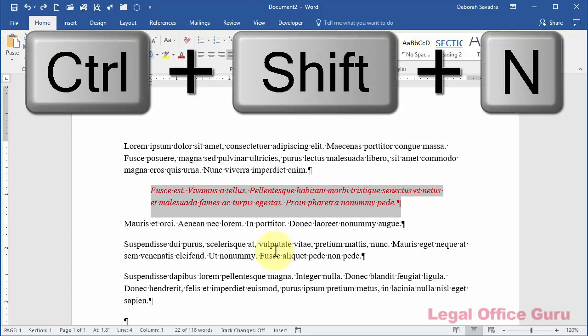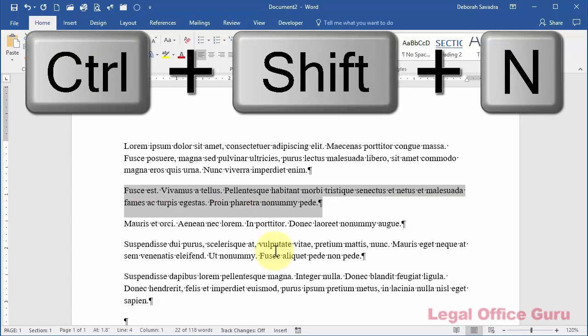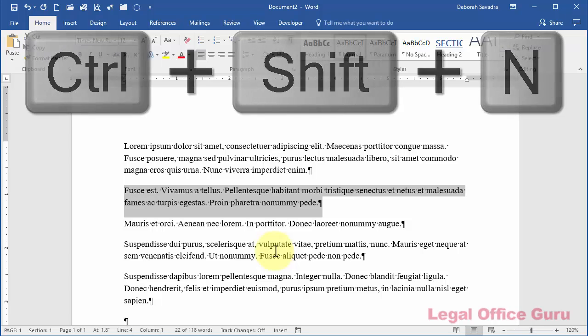Ctrl-Shift-N returns the selected text to normal formatting, both character-level and paragraph-level.